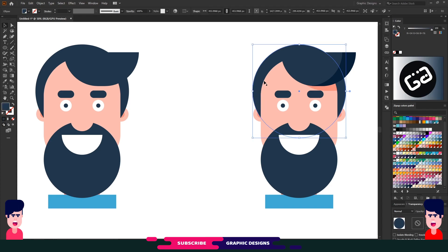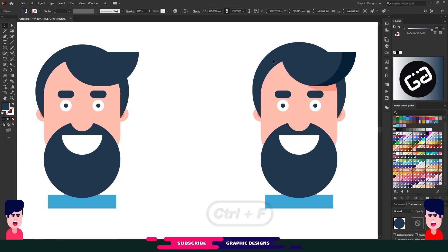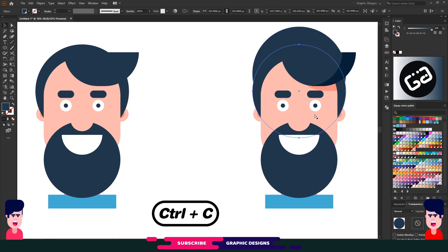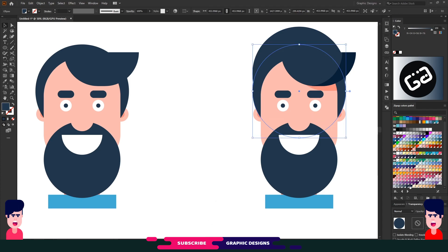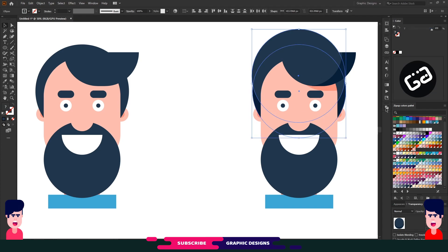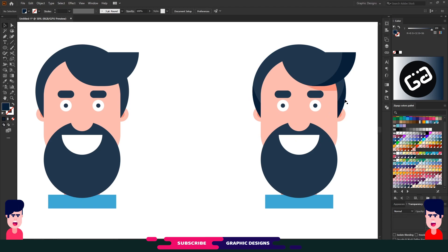Now I want to give shadow on his hair. Select his hair and copy with Ctrl+C and paste with Ctrl+F. Move this circle up. Now again select the first circle, copy and paste in place, choose a dark version of the same color. Select both shapes and choose Minus Front from Pathfinder. Now we have a shadow on his hair.